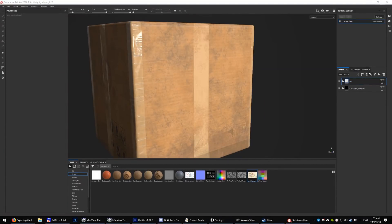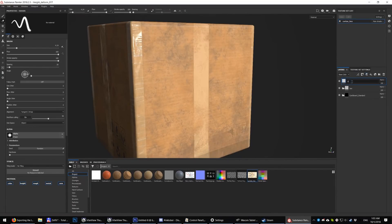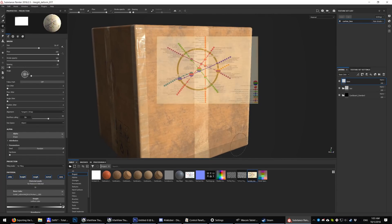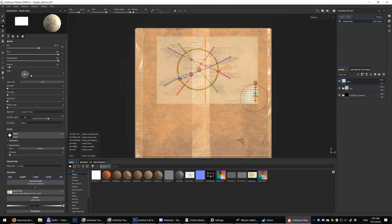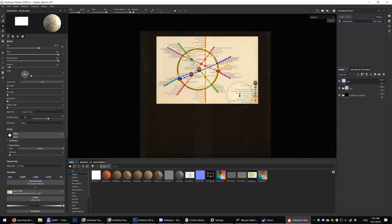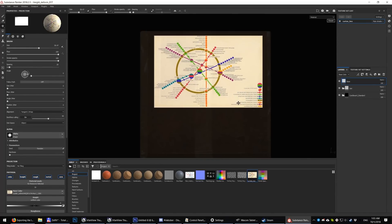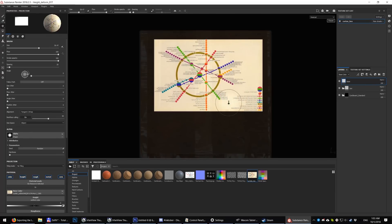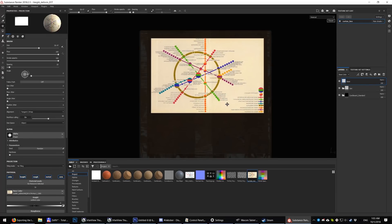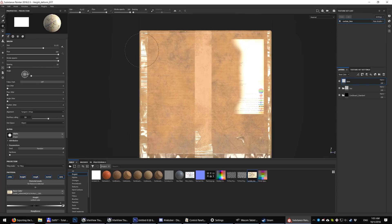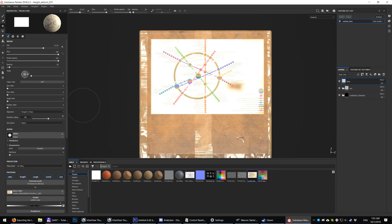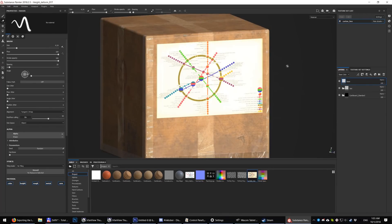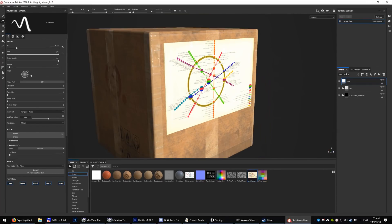First I create an empty layer. Let's call it base. Now we paint our downloaded bitmap with the projection tool. The only problem is that I painted it only in albedo — we need some info in other channels as well.